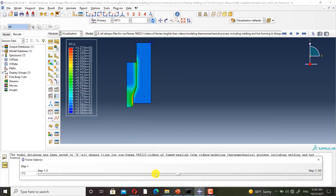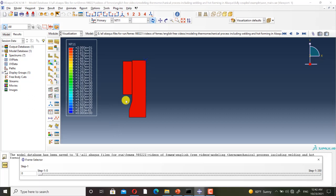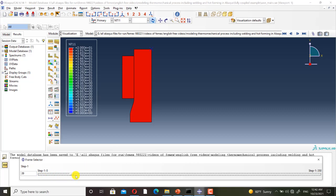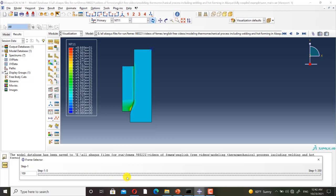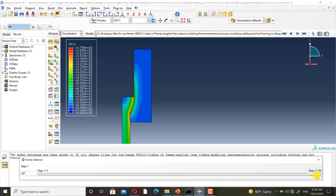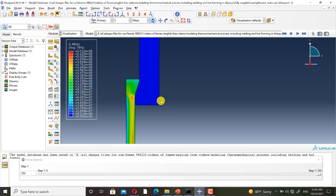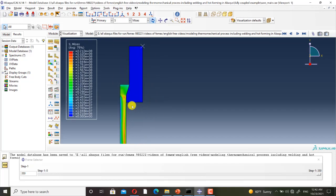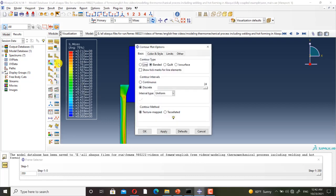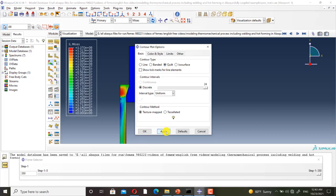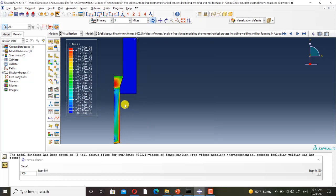Now I want to show you the results. This is the temperature field. At the start of the analysis, the temperature of the billet and die is equal to the room temperature. Then, due to friction and plastic deformation, the temperature increases. This is the Mises stress field. For increasing the accuracy of showing the Mises stress field, we must set the contour type to 'quilt'. This contour is more accurate.